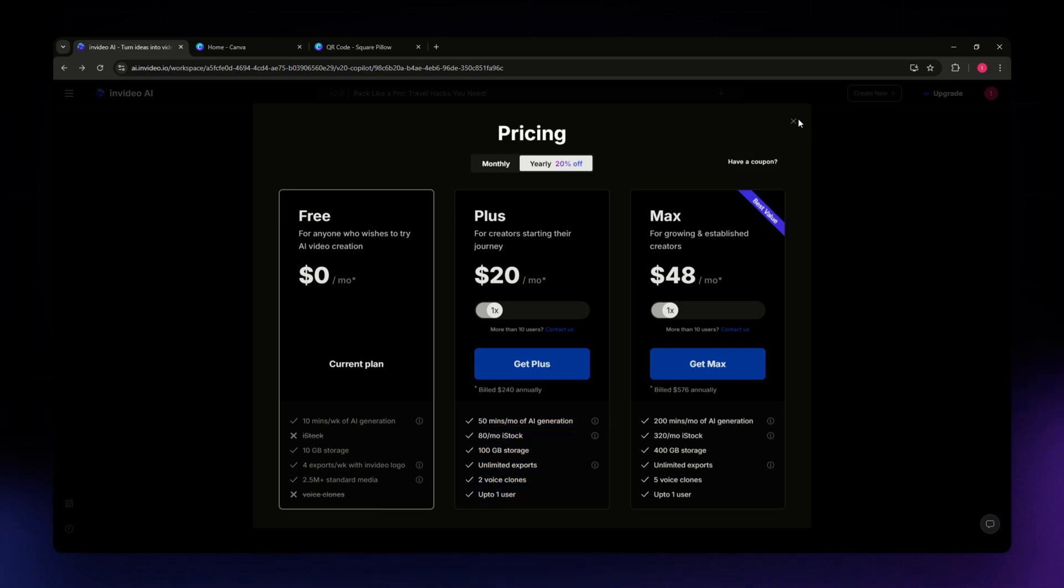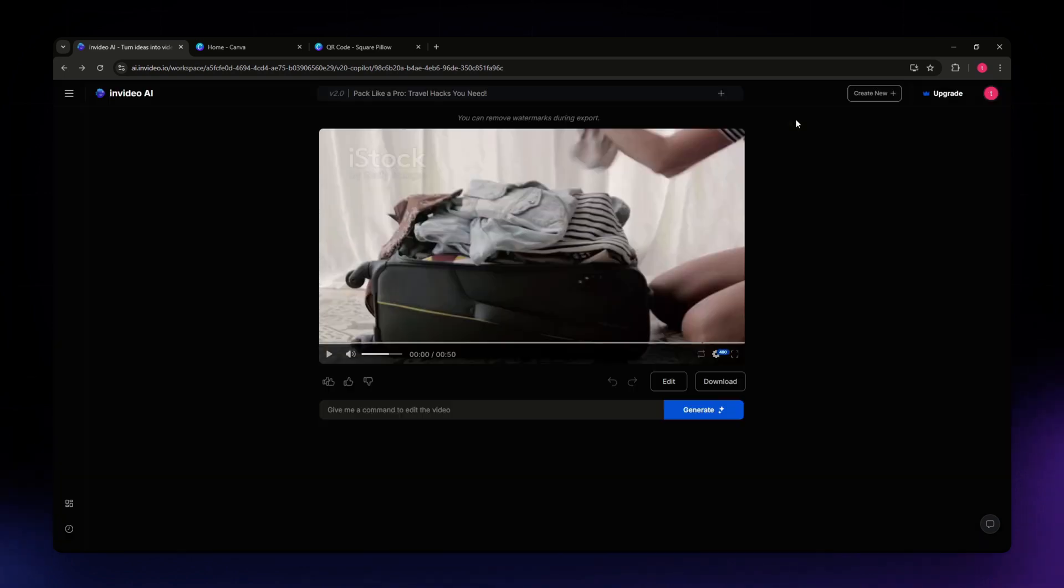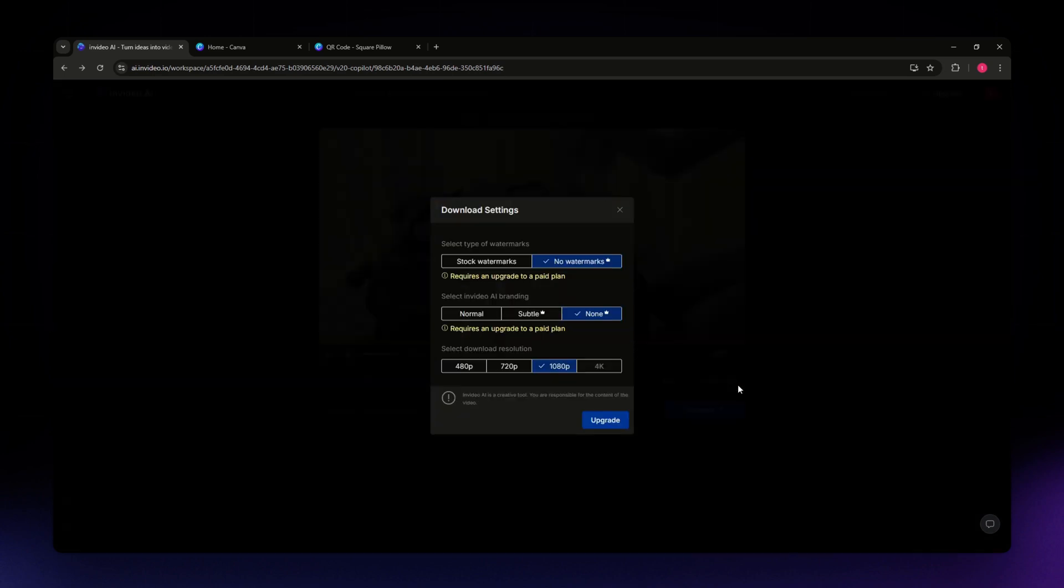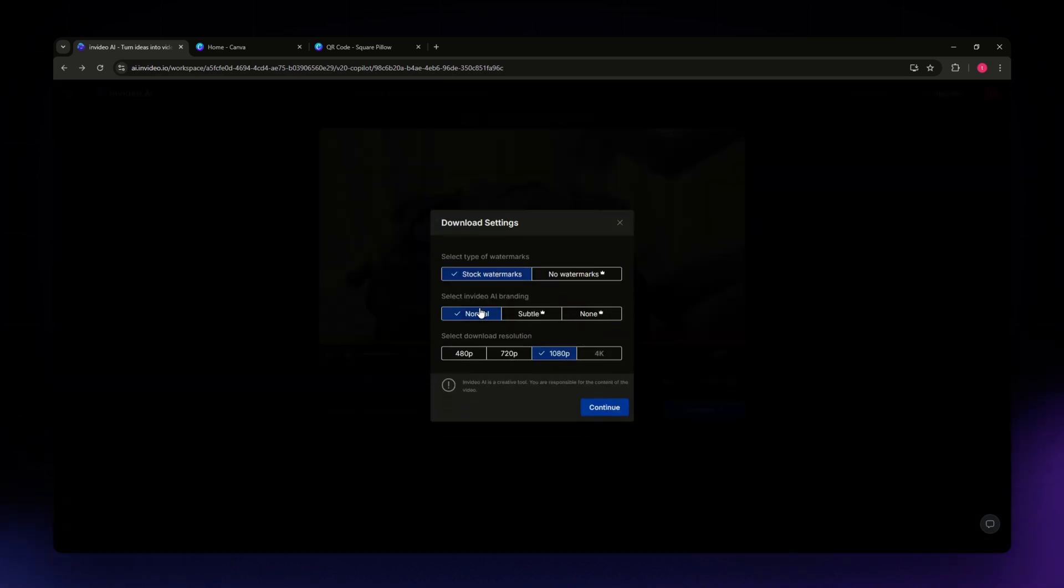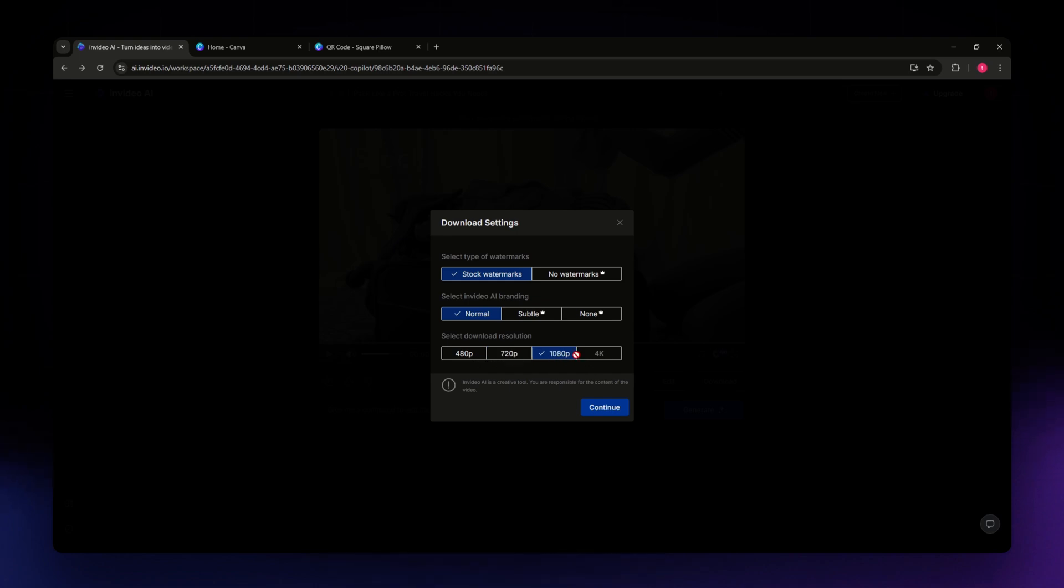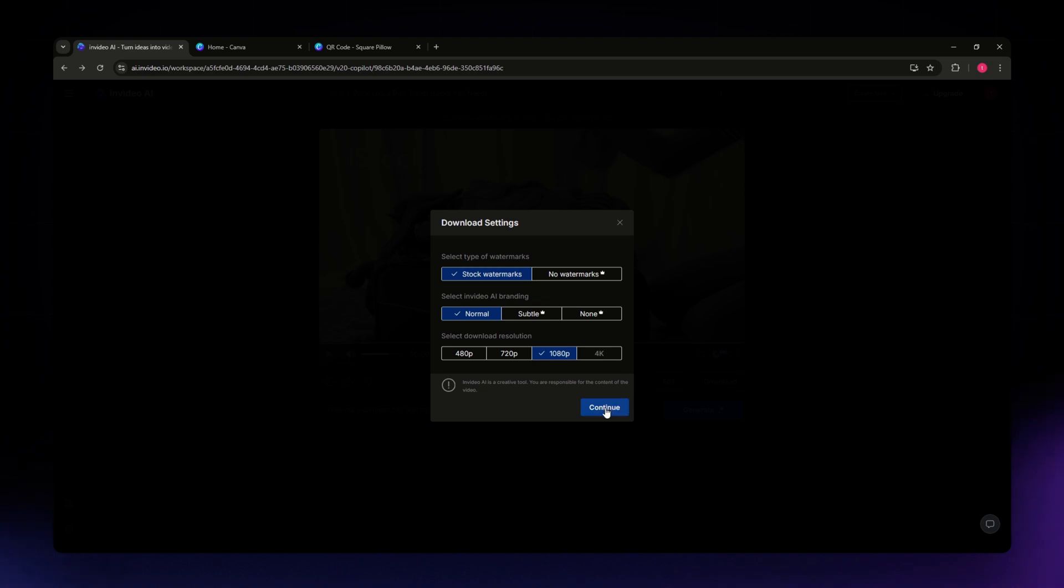But if you don't want to continue with a paid plan, you can just do what I showed you earlier. You can go for watermarks, normal, and a 480 or 720 resolution, or even 1080. Just hit continue and go through the process to download and export your video in InVideo.